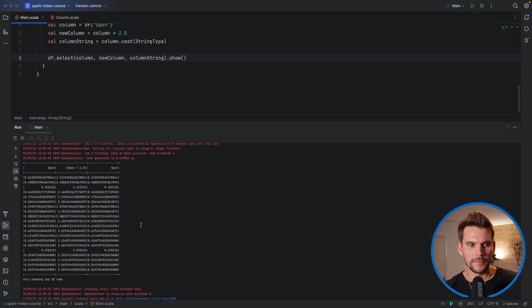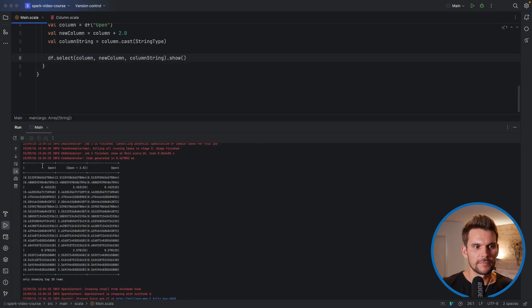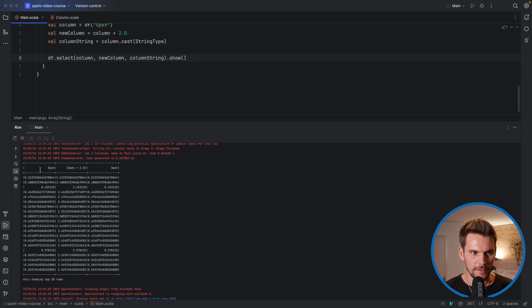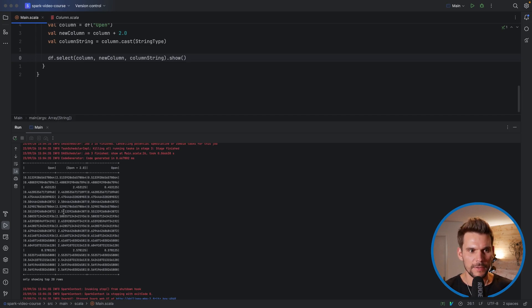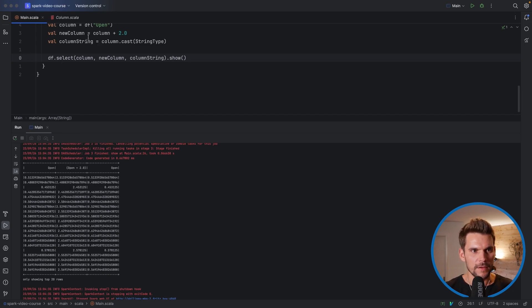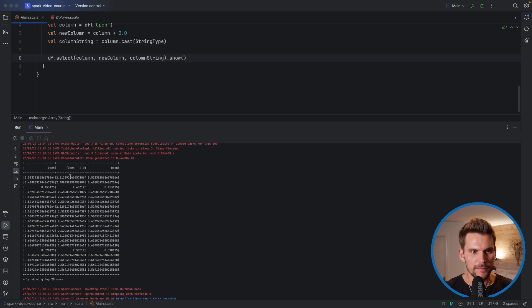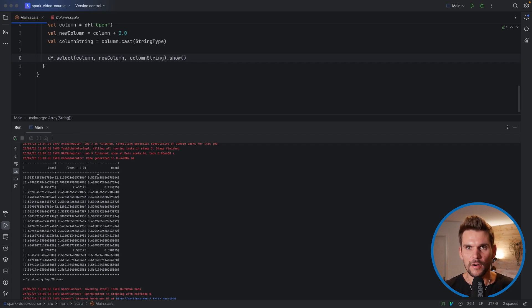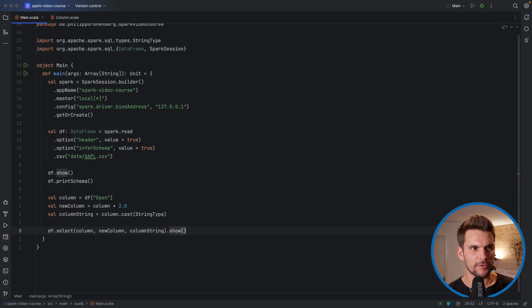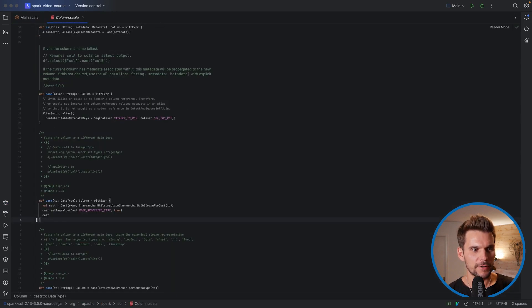As we can see, we have printed a new data frame, which consists only of the three columns that we have specified. On the left hand is the initial column. And then there are two transformations, based on what we have specified in our code. So the second column is basically the opening value, increased by two. And the third column is a string of the initial double.